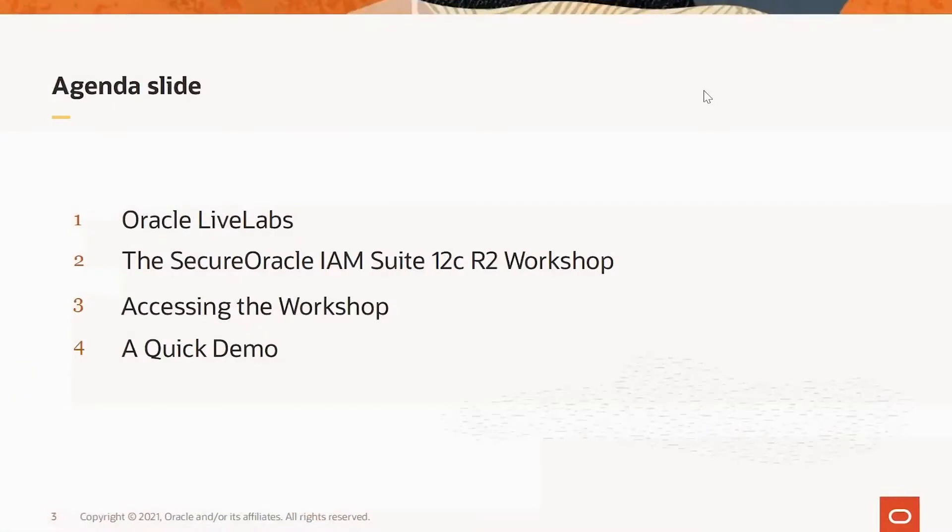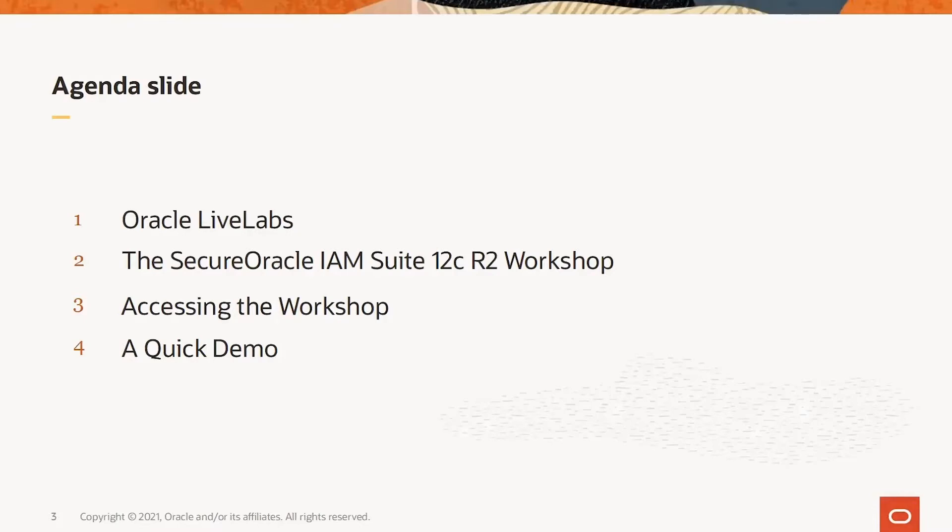We will start by examining what Live Labs is, including how to access and use it. Then we will look at the IAM 12C workshop now available in Live Labs. We will then see exactly how to access the IAM 12C workshop and then finally we will do a quick demo of one way to use the IAM 12C workshop in Live Labs.